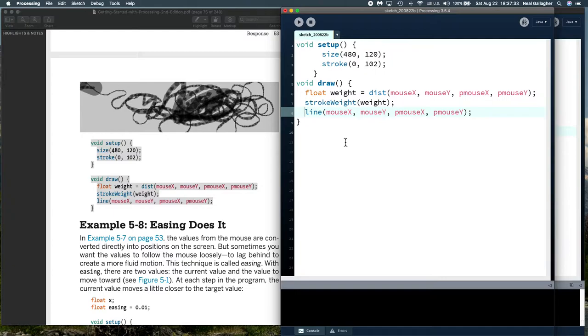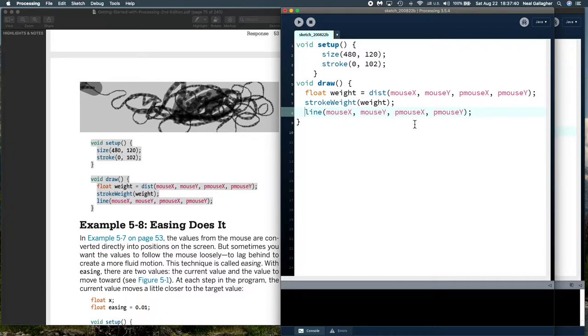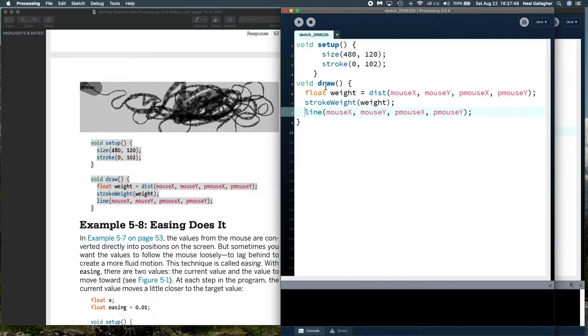The next sixtieth of a second, these variables are all different, and it computes a new weight, and then continues drawing the line between our new mouse x, mouse y, and p mouse x, p mouse y, using the new weight. Let's run this.